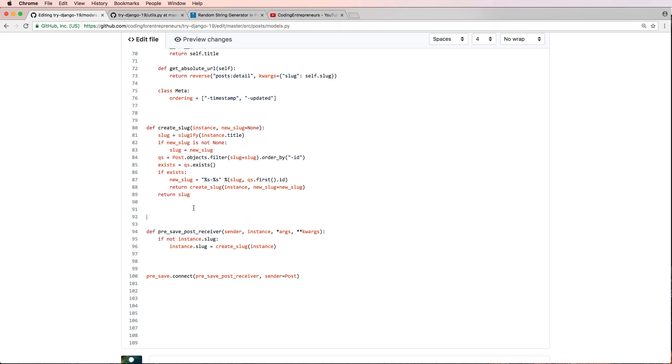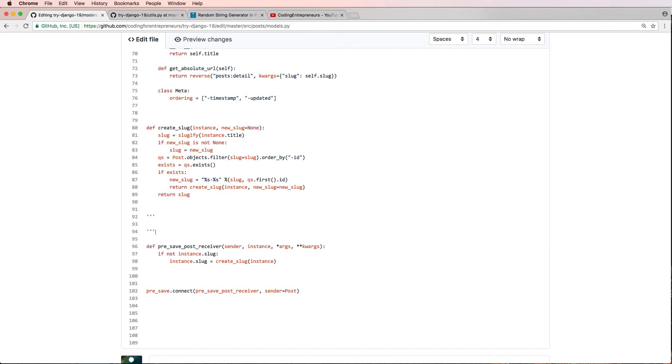Saying that this is from Django code review number two, joincfe.com/youtube. So that's where you'd watch it, of course.